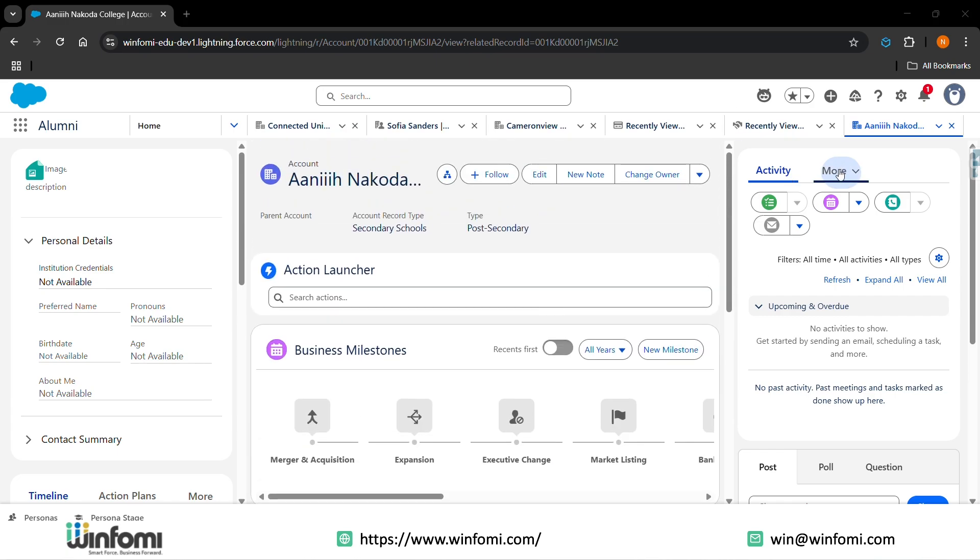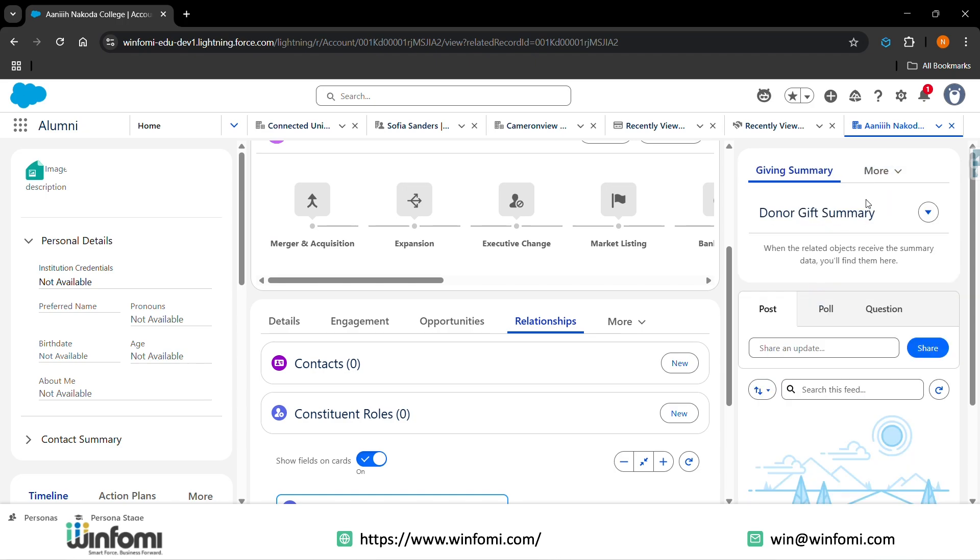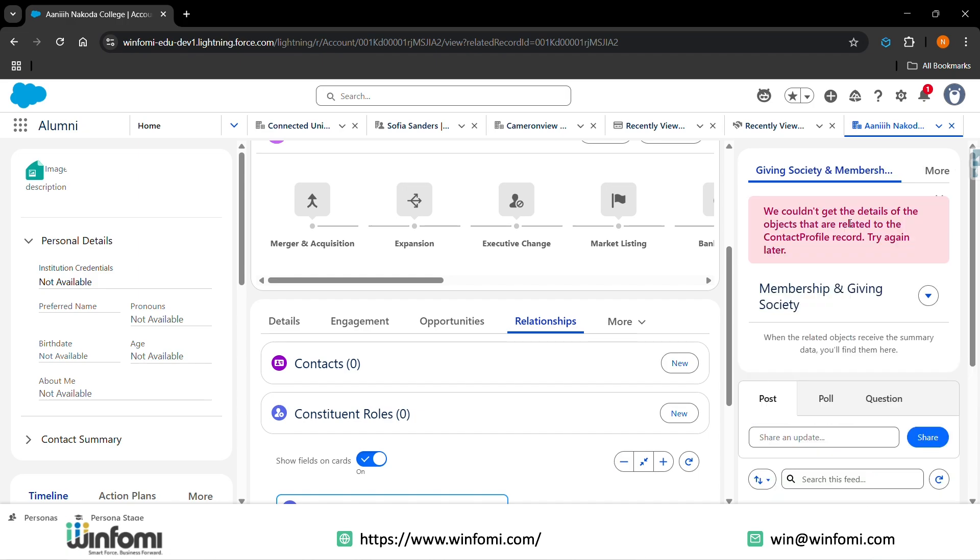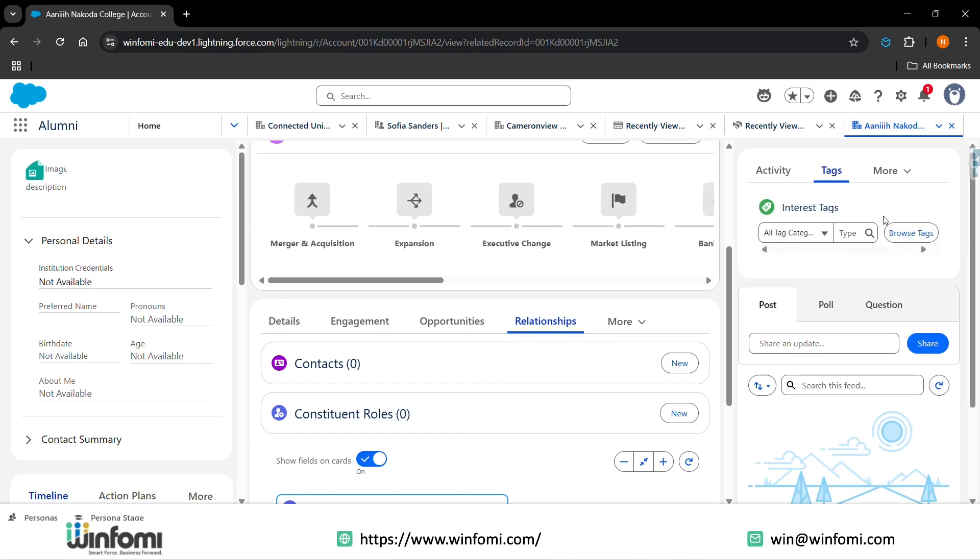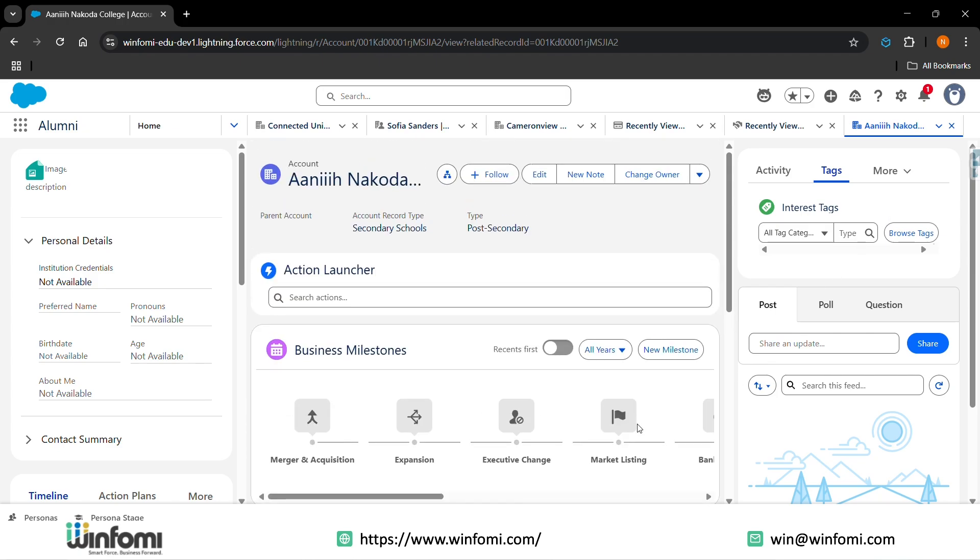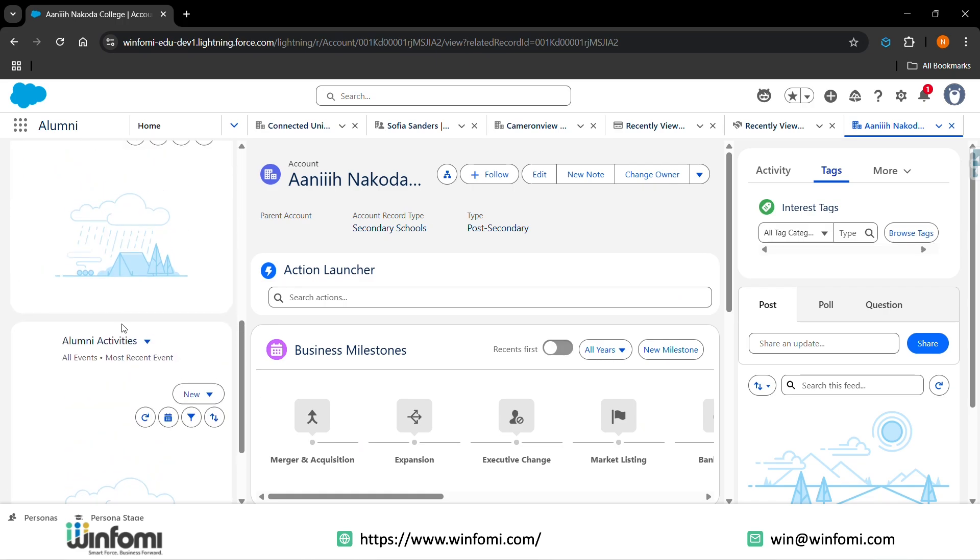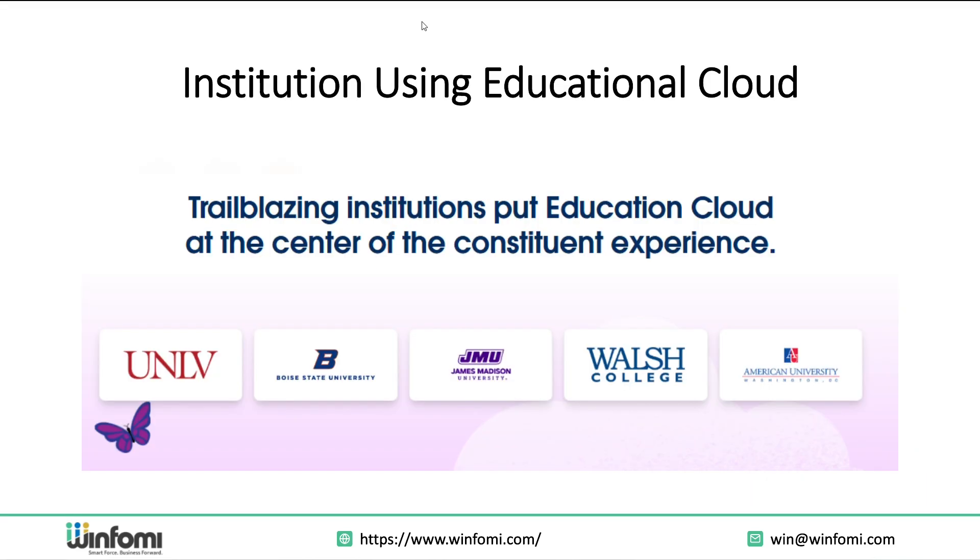We also add the activities, the giving summary - that is the donor giving summaries and social posts, the giving society and membership, whether they are present in membership or giving. They also add tags if they are tagged in any of the events or anything, and all the details of alumni will be present in the alumni account. The activities of alumni are also tracked. This is the main thing - how we use the alumni institution using Education Cloud.